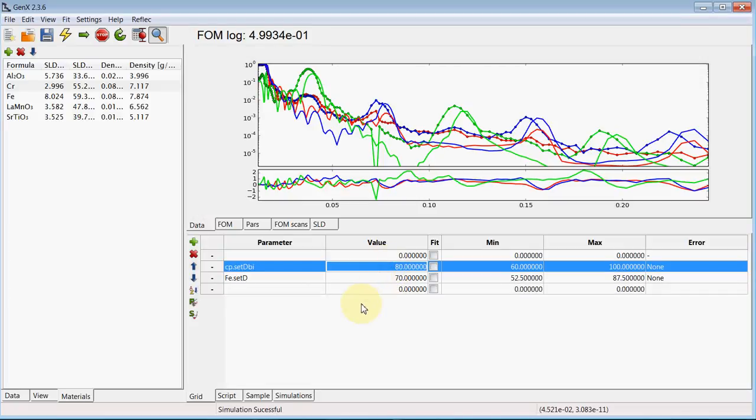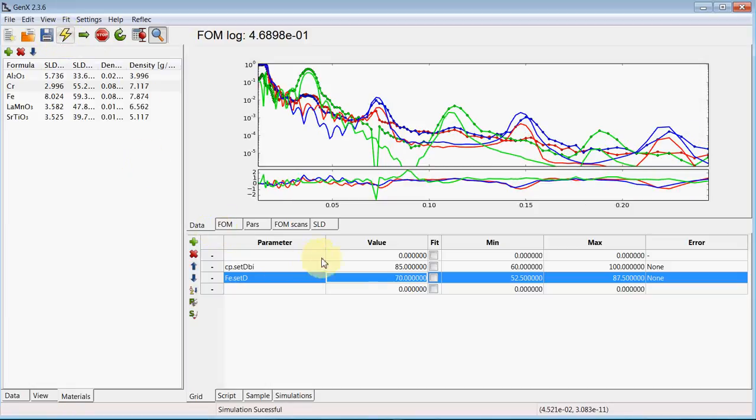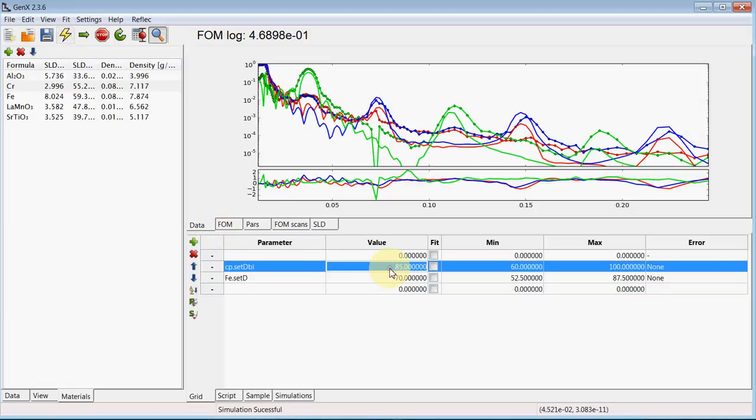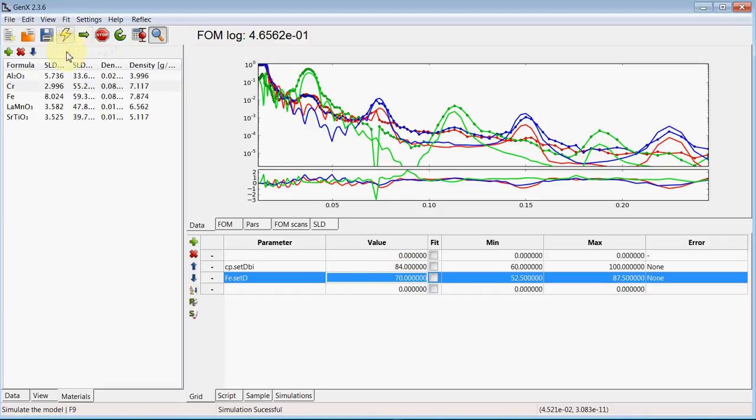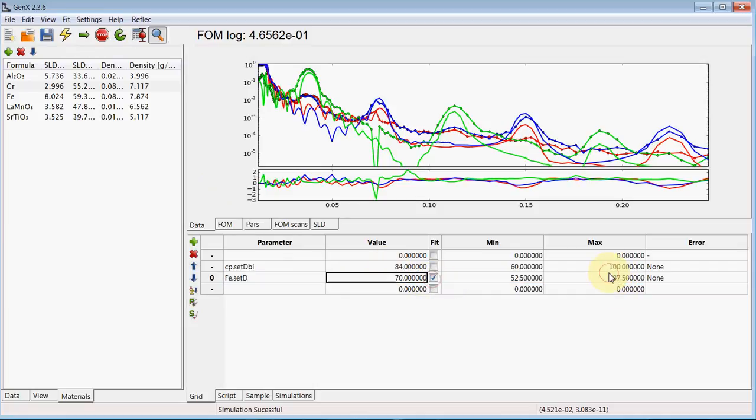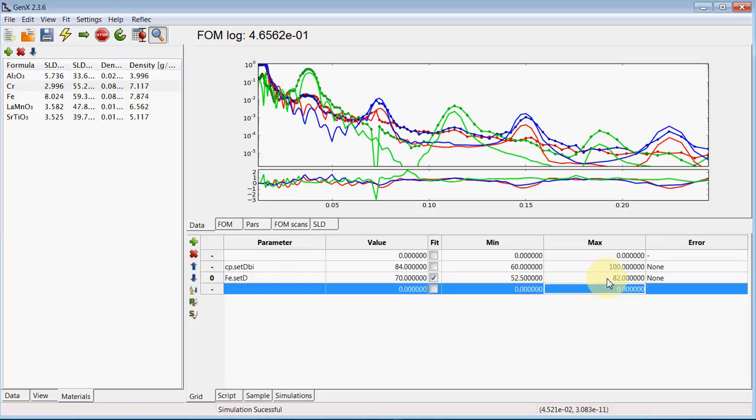So we can already set the bilayer thickness. Manually very close to the actual values. By looking at the positions of the Bragg peaks. And now we can keep this bilayer thickness constant. And only fit the iron thickness. Which obviously cannot be thicker than the bilayer.